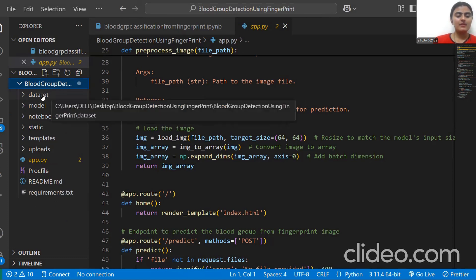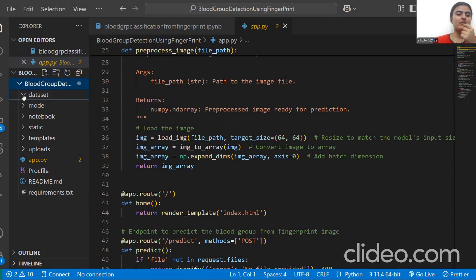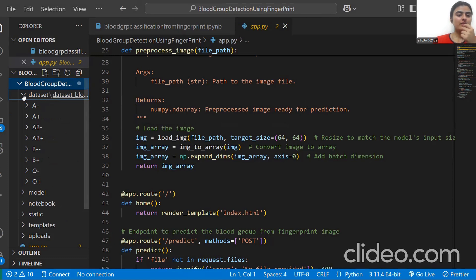This is the dataset which we have used. We have collected this dataset from Kaggle. This contains the images of different fingerprints.